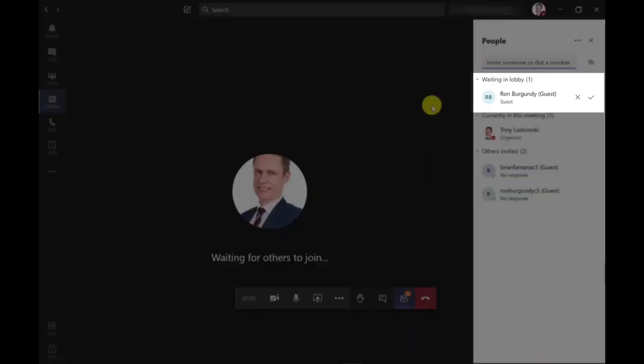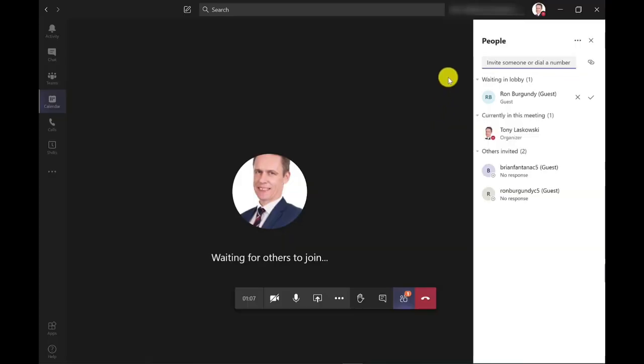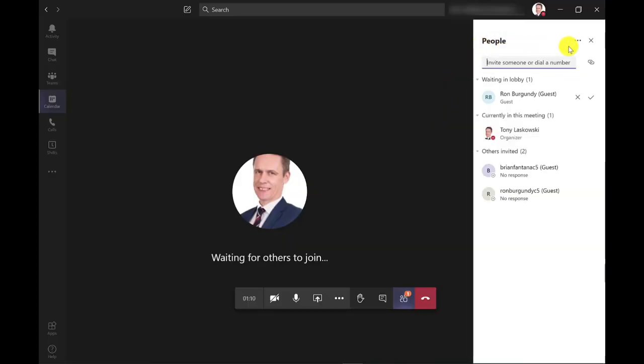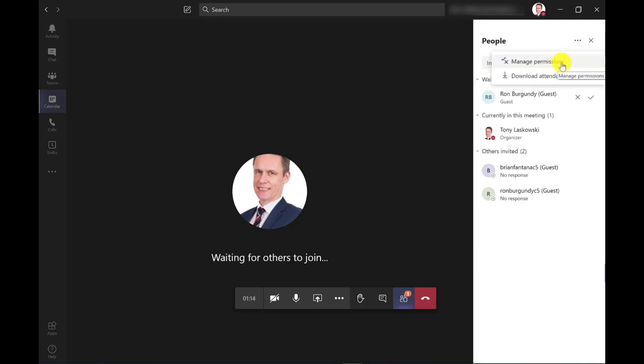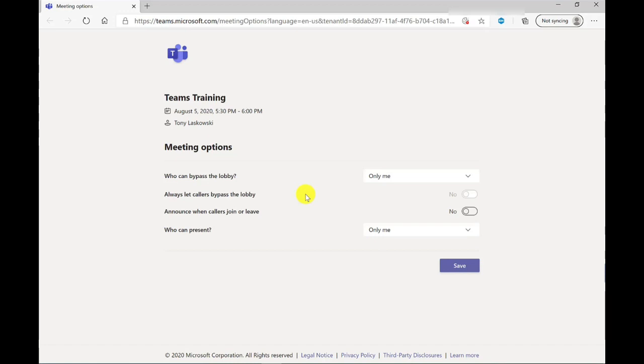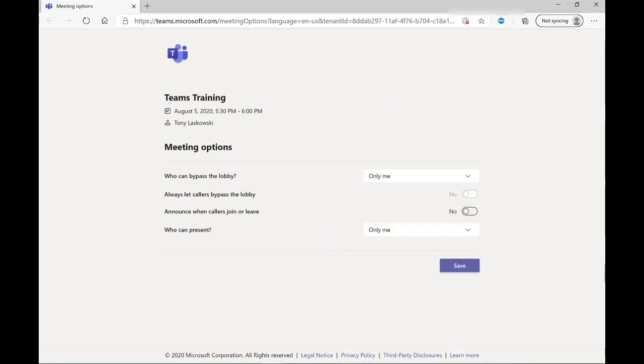Before I admit Ron in, let me just show you that you can get to your meeting options from here as well. So if I click more options here, I've then got manage permissions. And again, this will open up the meeting options within the browser window. And then from here, I can change the meeting options. So you can also do it when the meeting has started. So going back to the Teams meeting.